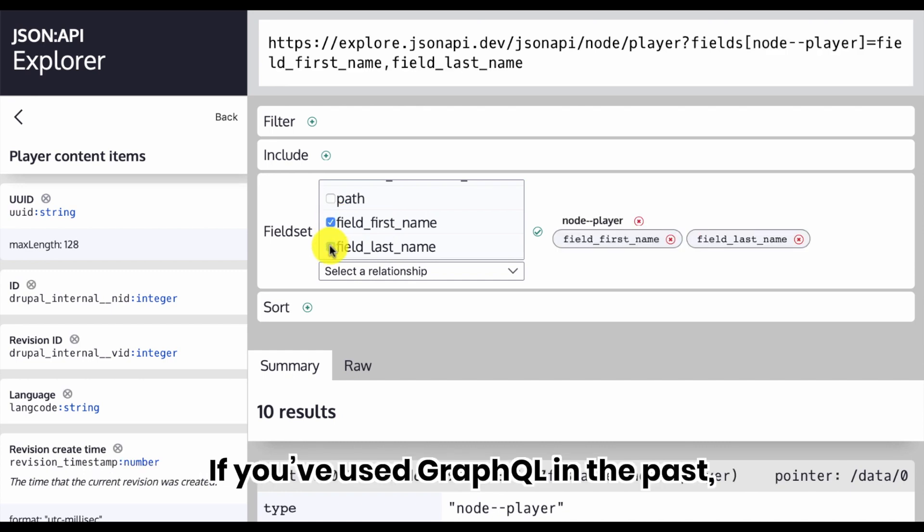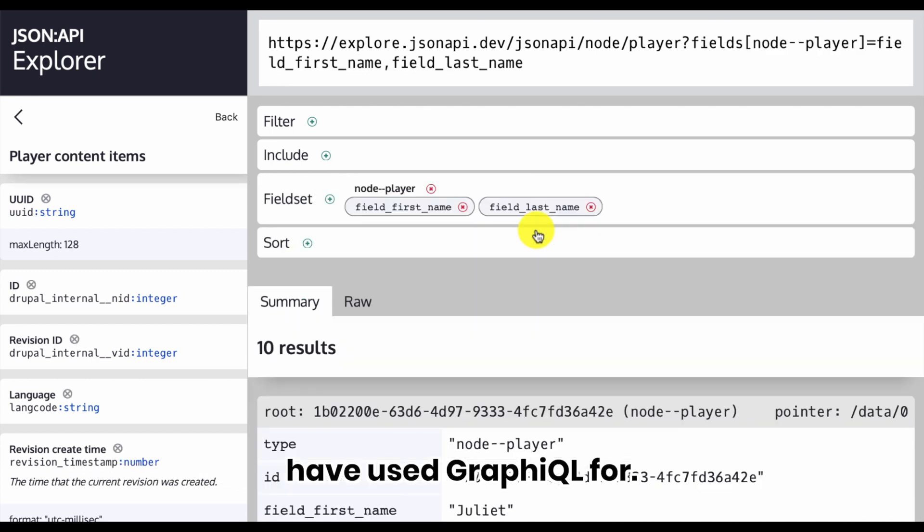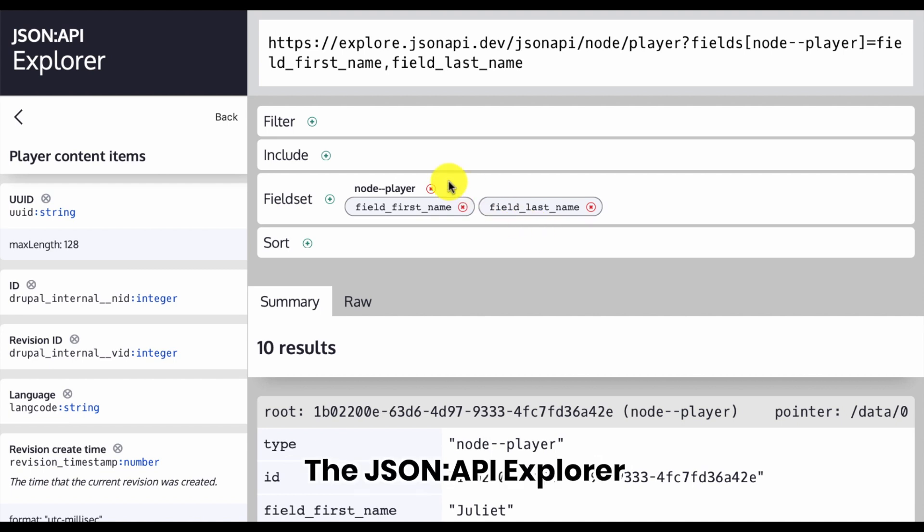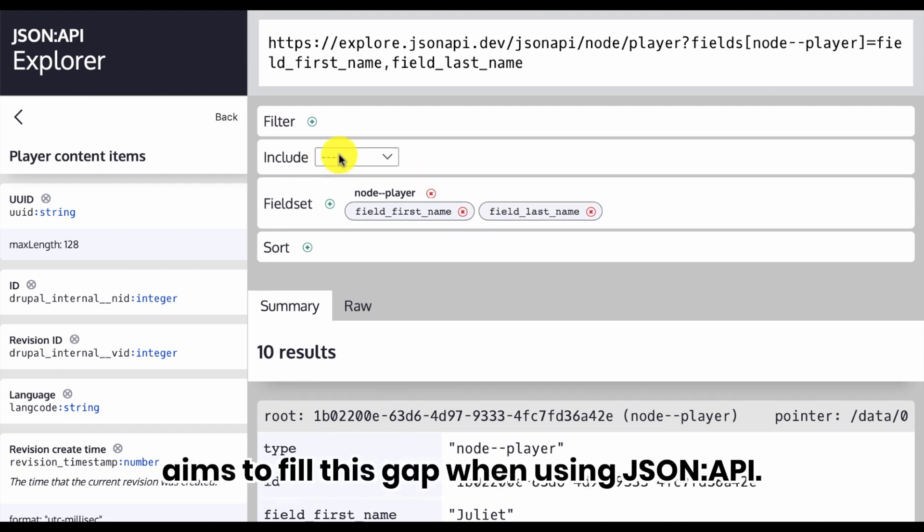If you've used GraphQL in the past, this is something you might have used GraphiQL for. The JSON API Explorer aims to fill this gap when using JSON API.